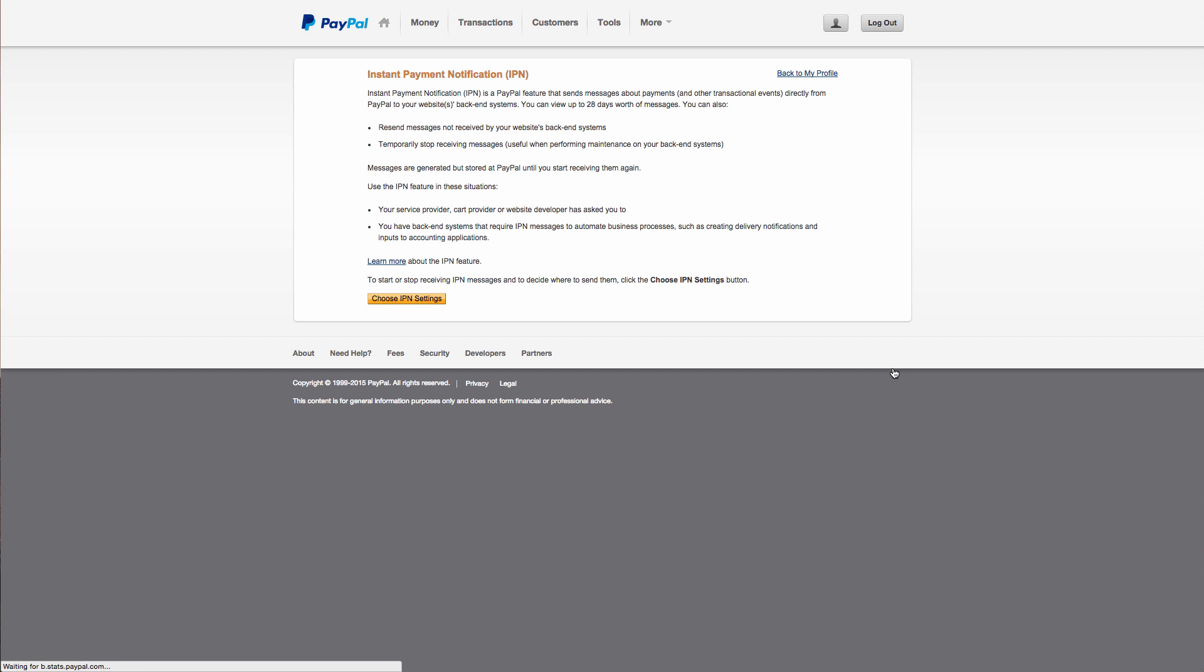Now Instant Payment Notifications are messages sent from PayPal to our system to confirm a successful payment. Our systems need to know if a payment was successful so that we can process this out and deliver the order to your customers. Now you need to make sure that IPN is turned on, so click on Choose IPN Settings.